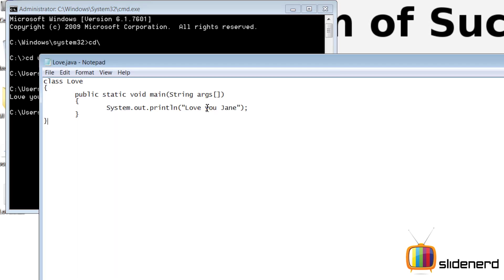So here as you see there is something called args over here. Instead of writing Jane, I'll simply say love you and put a plus sign and put args of zero. And I'll save this.